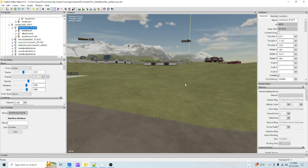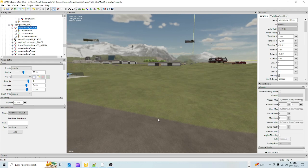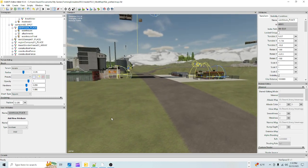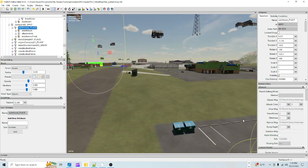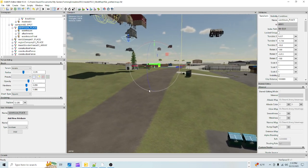Welcome back everyone. Today we're in the Giants Editor and I'm Jewel, and as you can see I'm on the Jewel's Peaceful Valley map once again and we're going to get started.